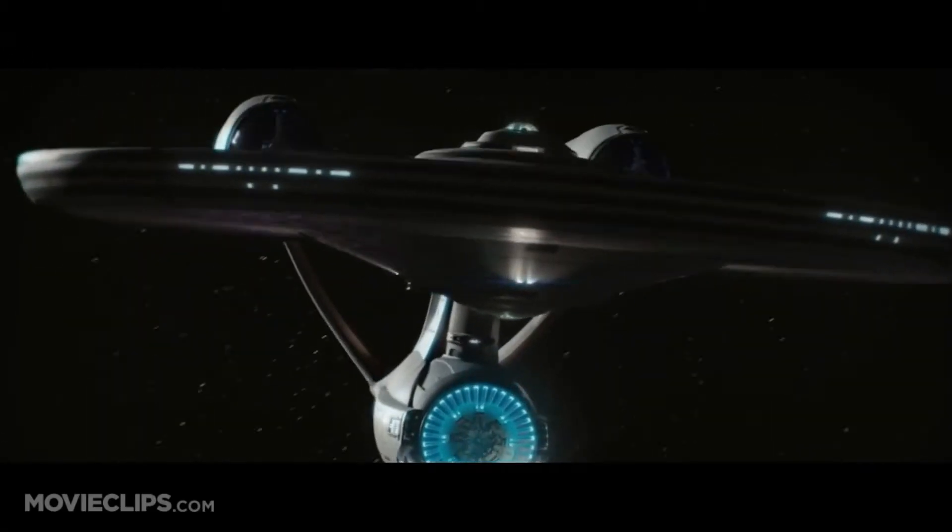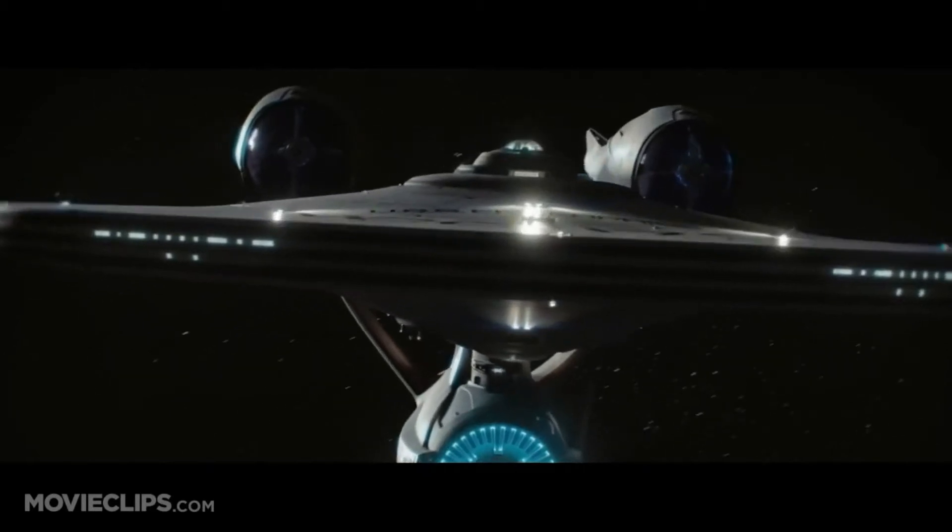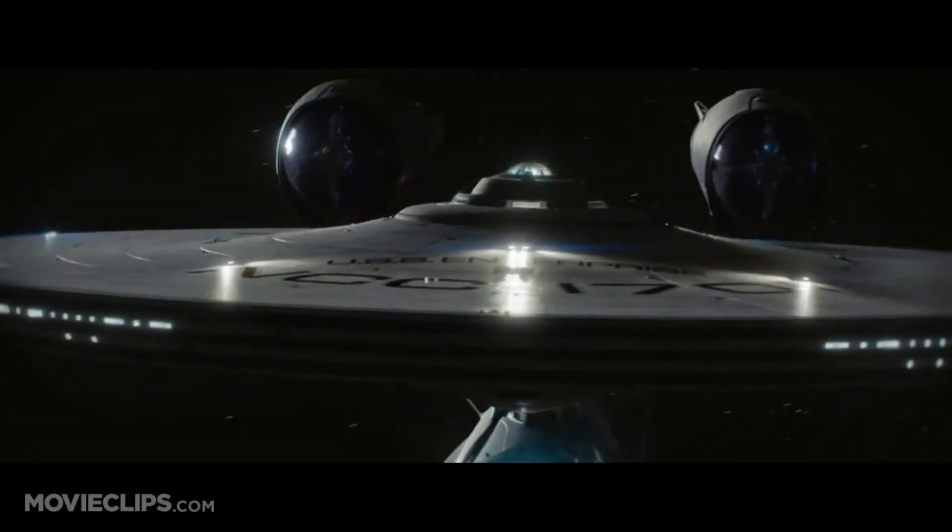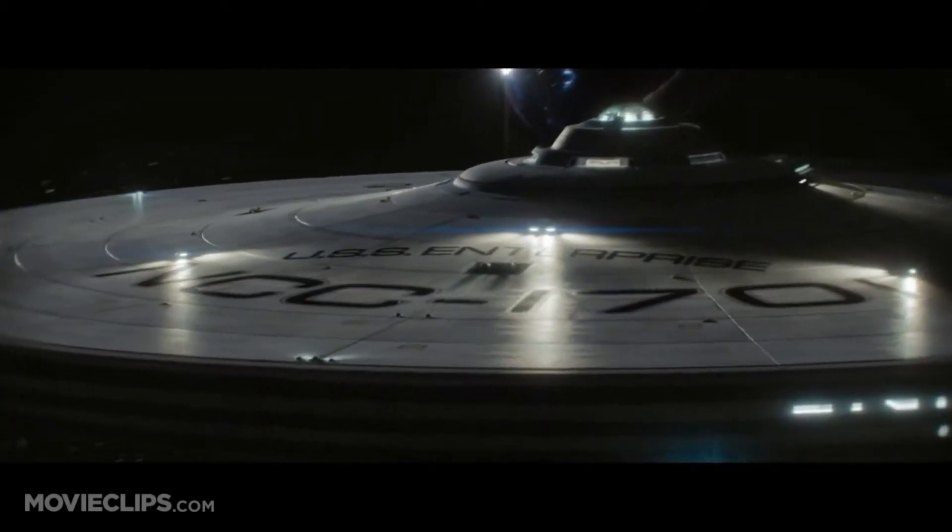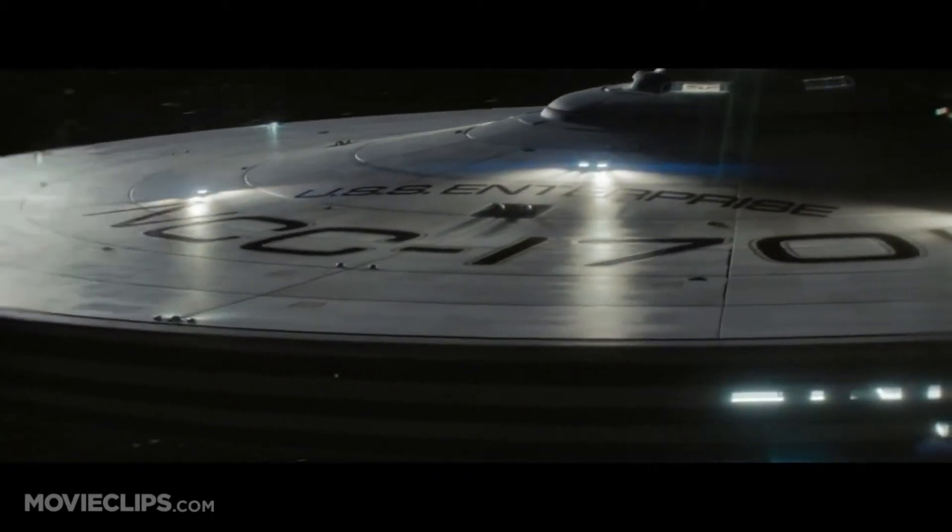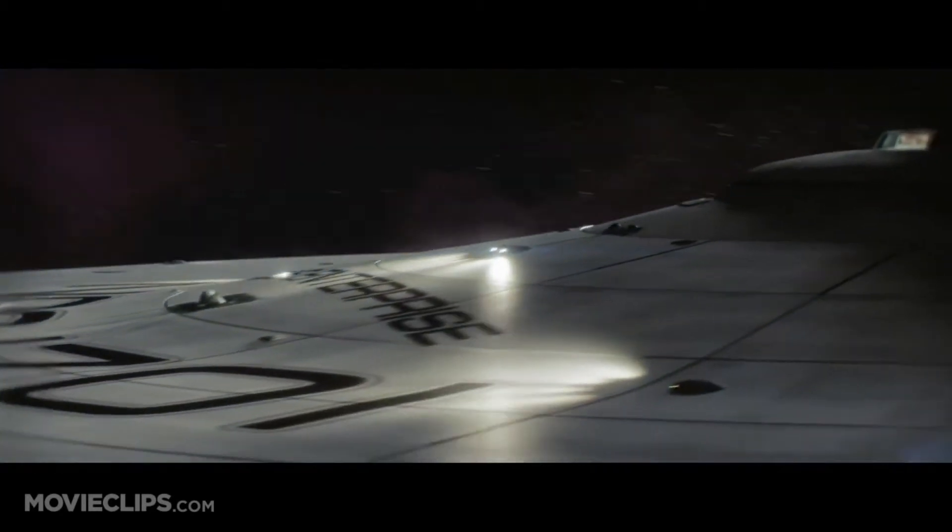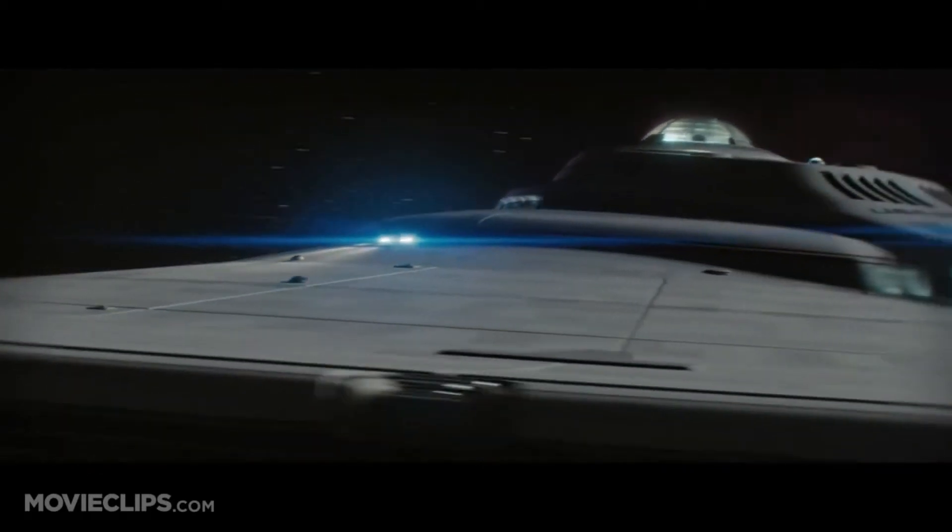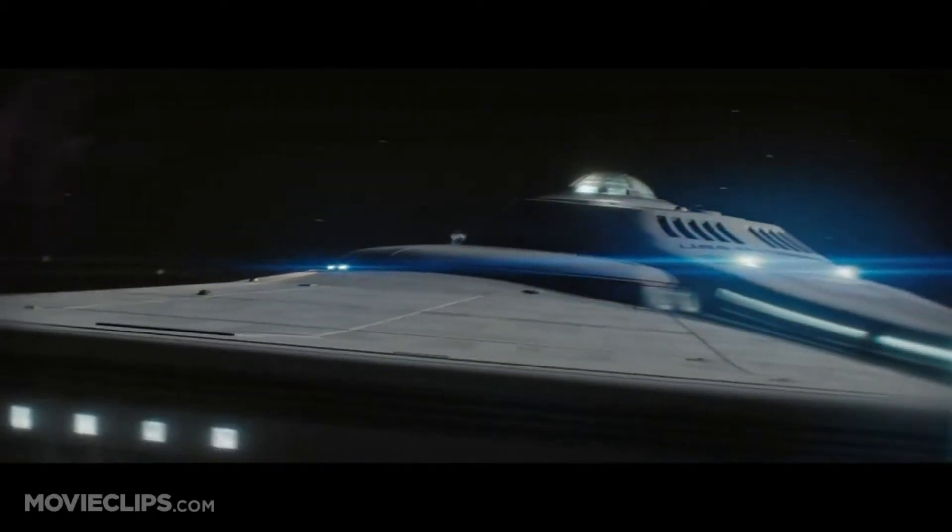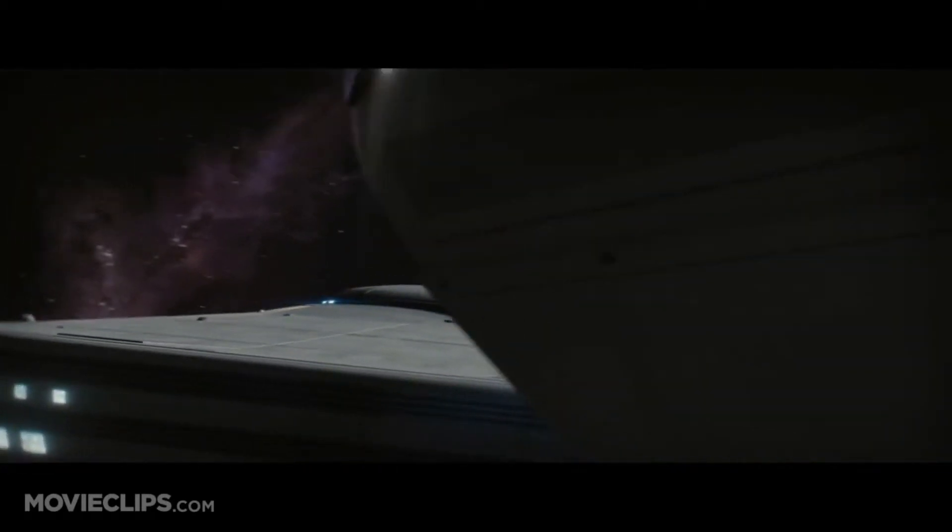Space, the final frontier. These are the voyages of the starship Enterprise, its ongoing mission to explore strange new worlds, to seek out new